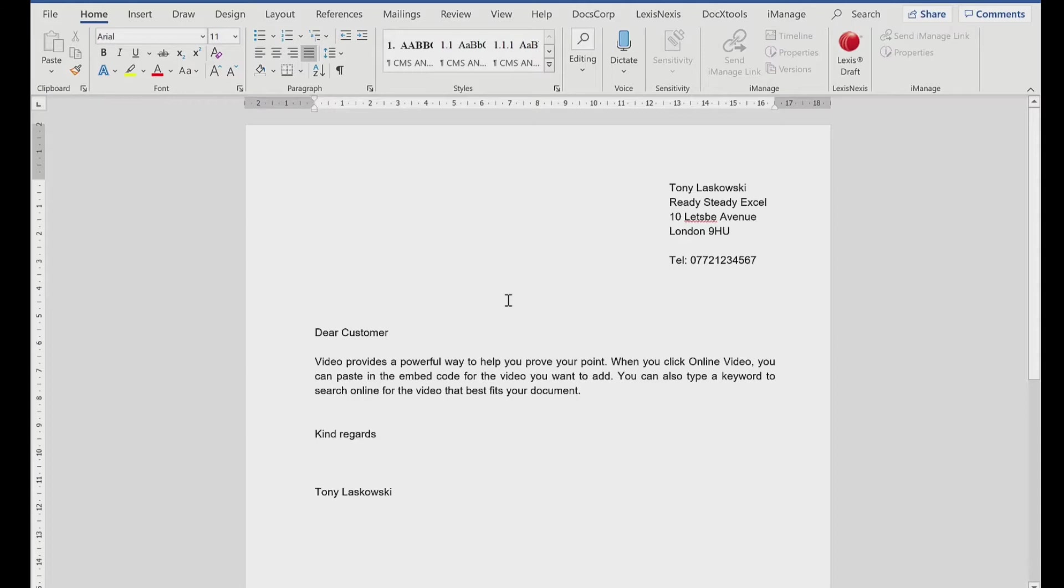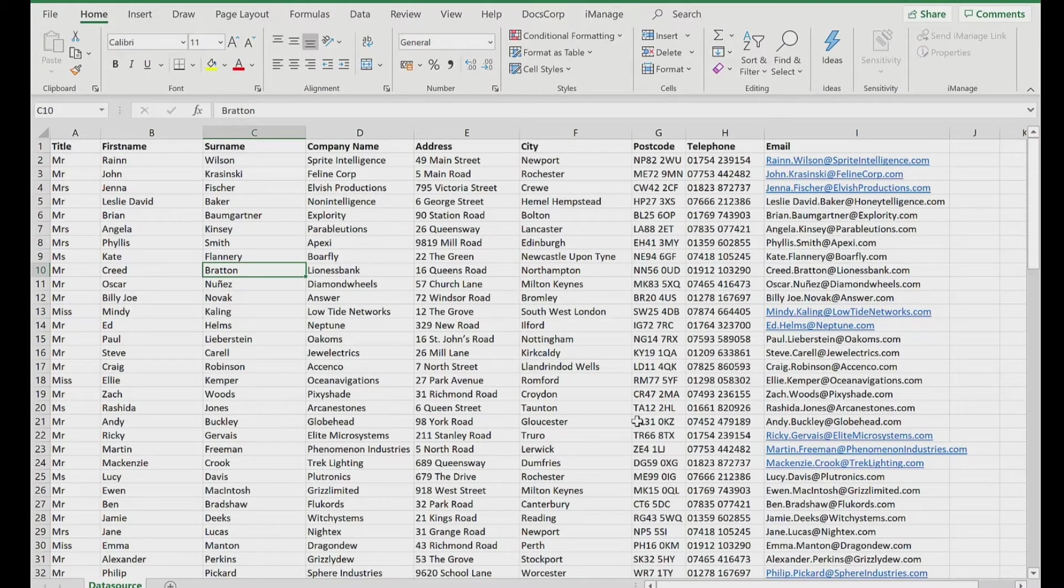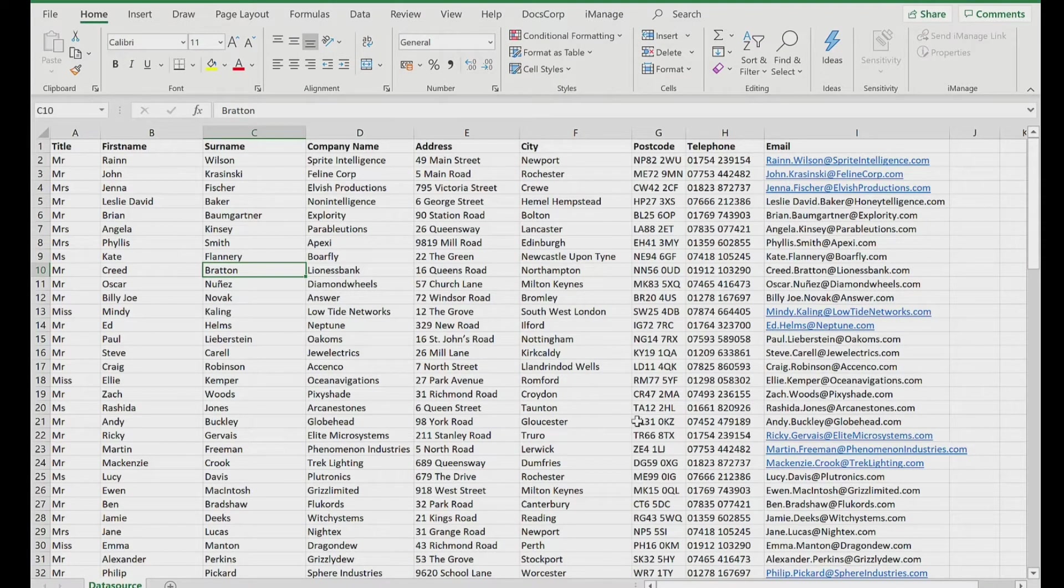So here's the letter that I want to send to my customers. I've got over 100 customers at this firm, and I want to send the same letter to all of them. In my next file, this is my data source. So this is where I've got the 100 addresses.